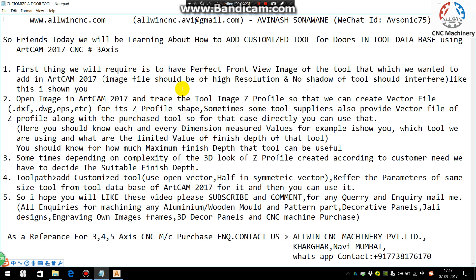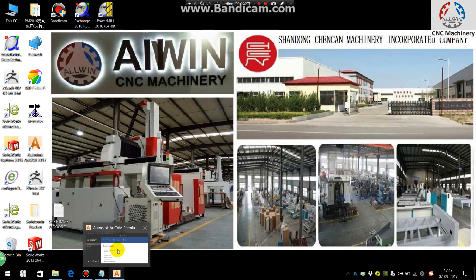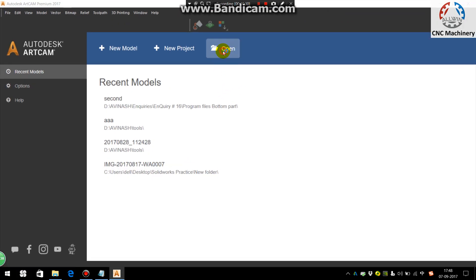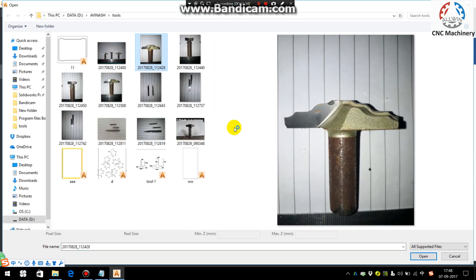So first thing we will open the image of the tool like this.